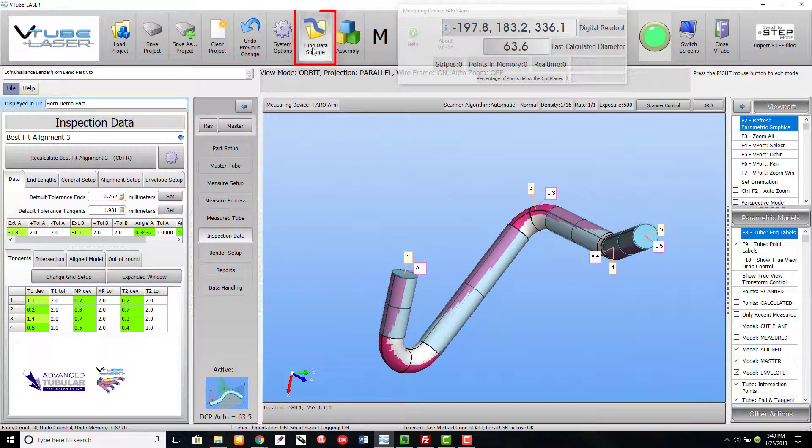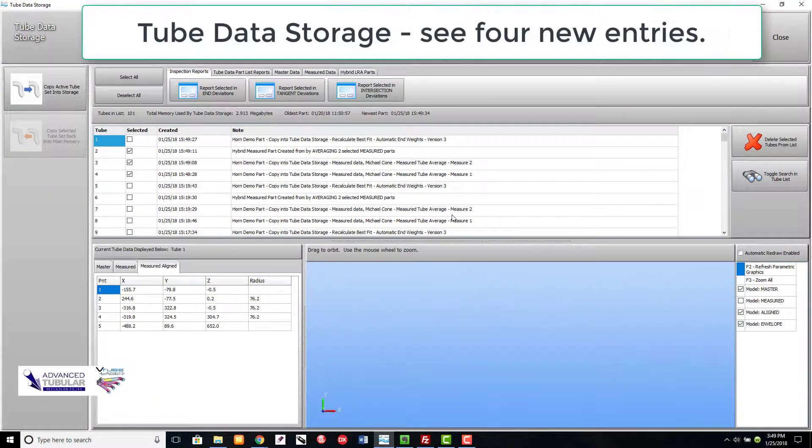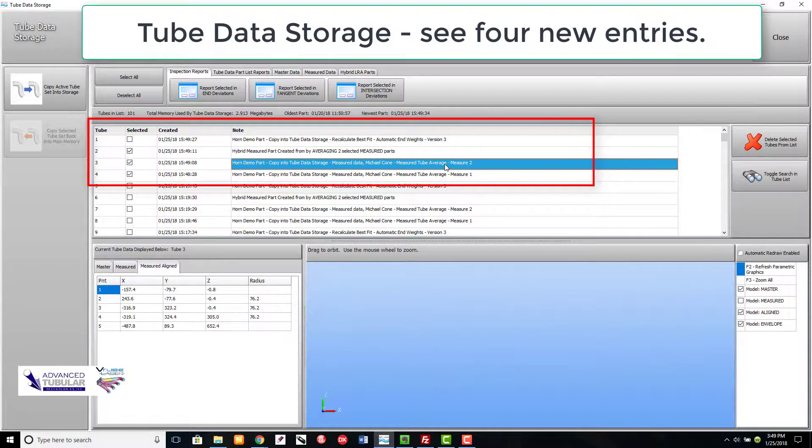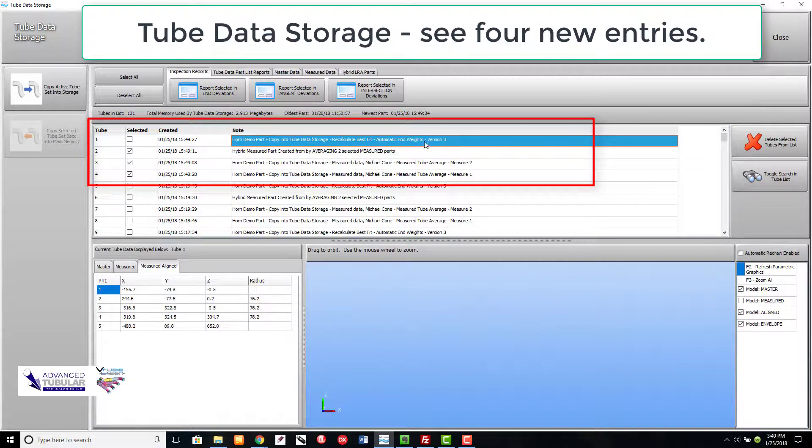I'm entering the Tube Data Storage menu to show you four different entries made automatically with the MTA feature. Measure 1, Measure 2, the Average of the two, and the Alignment of the Average to the Master Data.